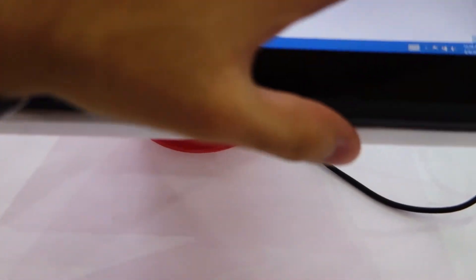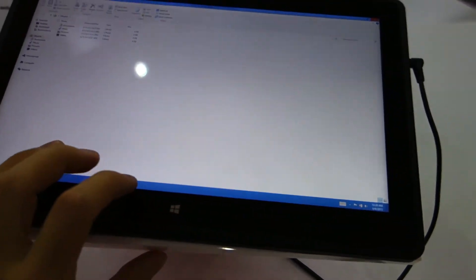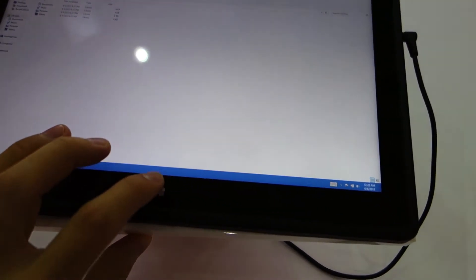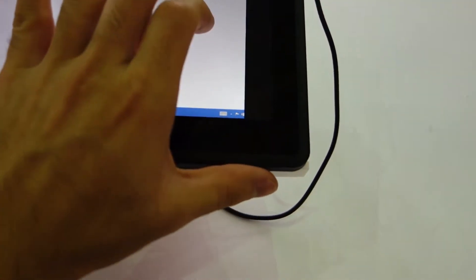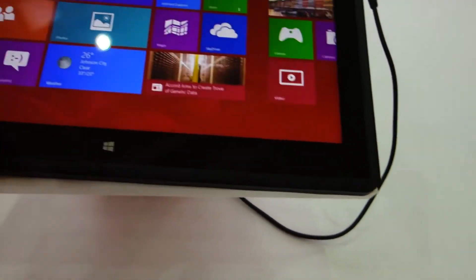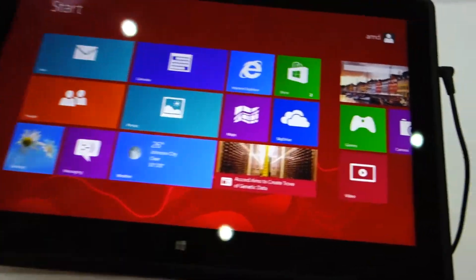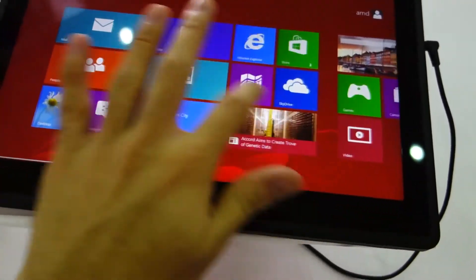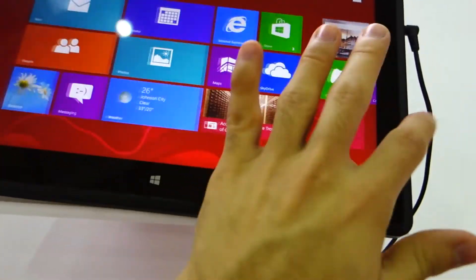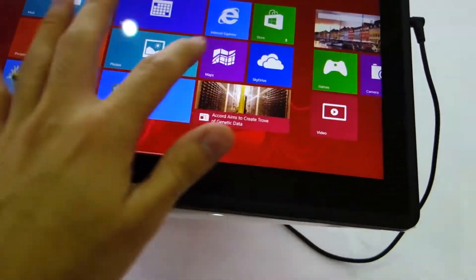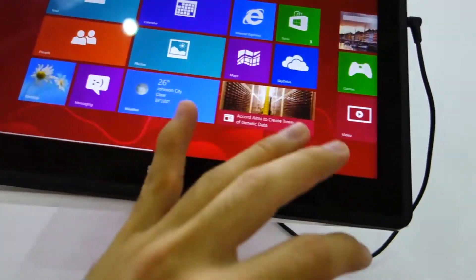Let's check out how responsive it is. Let's go back to the start screen. As you can see, it's pretty responsive, there aren't any hiccups.